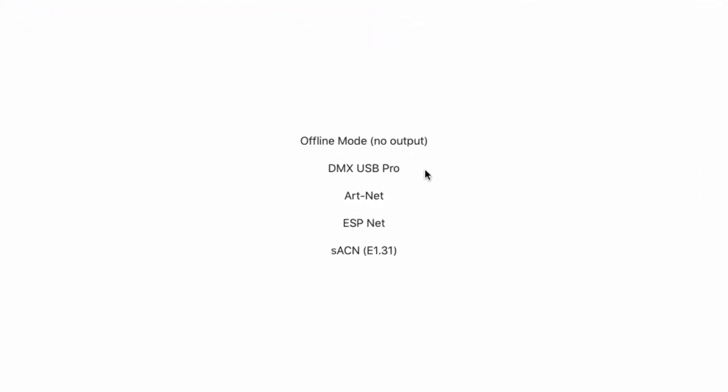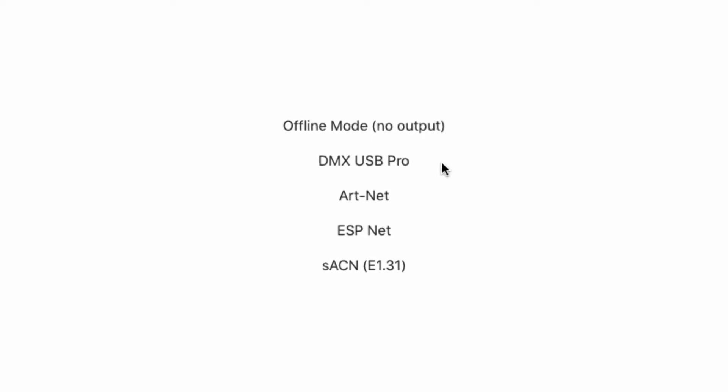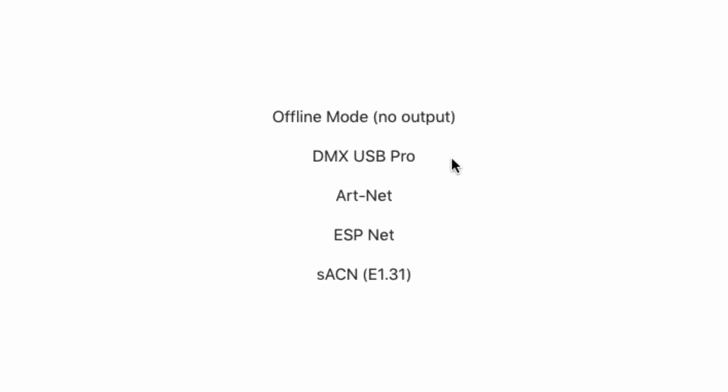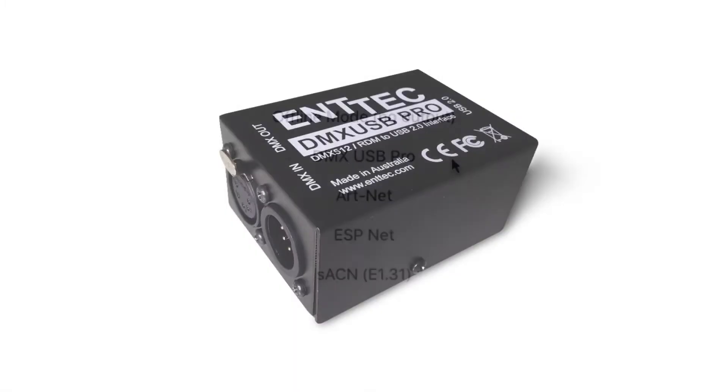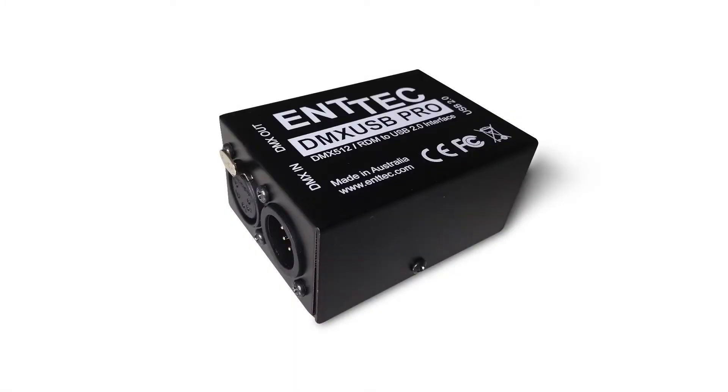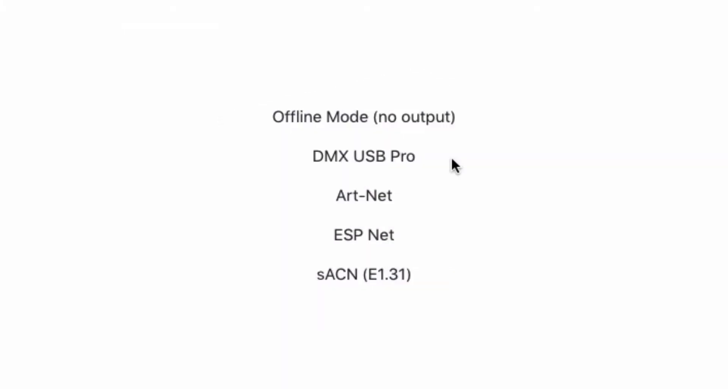LightKey can output DMX through many different USB-DMX interfaces or ArtNet, SACN, or ESPNet. In our case, we will use a DMX USB Pro interface. It's already connected, so we just have to select it from the list.